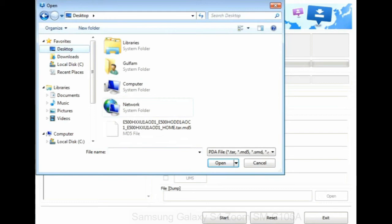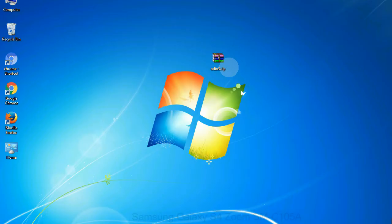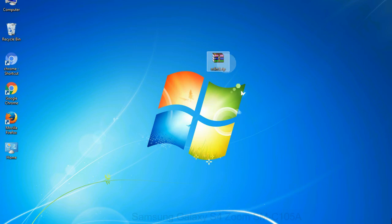Or if the firmware package had multiple files, click on PDA button, then browse and select the file that has code PDA in its name. Click on phone button and select the file that has modem in its name. Click on CSC button and select the file with CSC in its name. Skip any files that you did not find in the package.